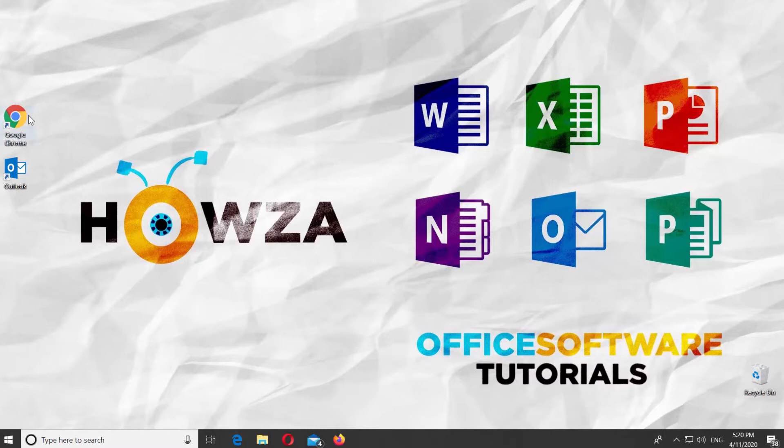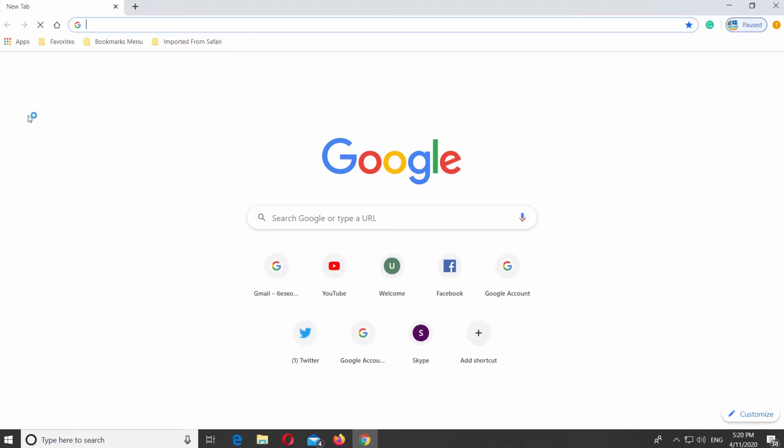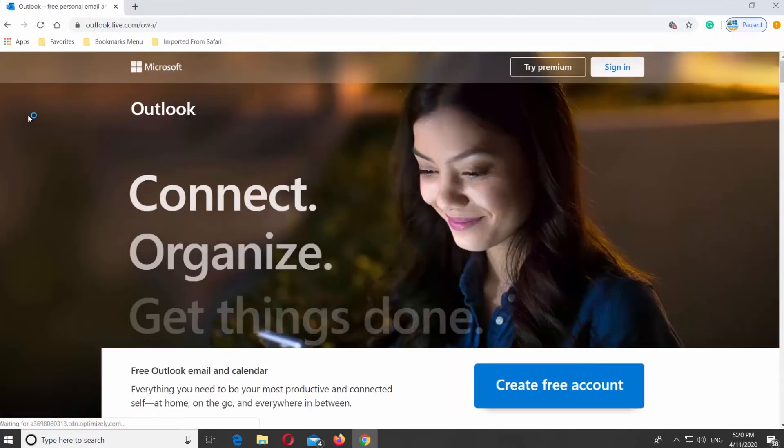Open your web browser. Go to Outlook page. Log into your account.